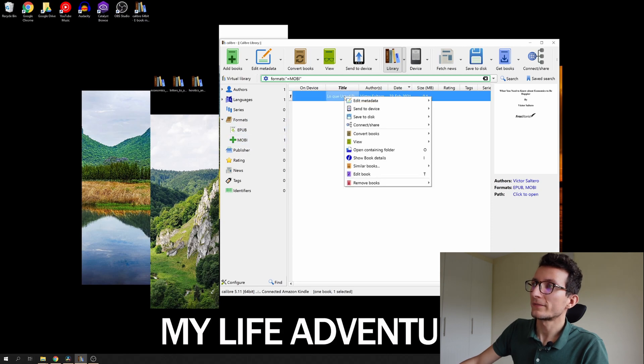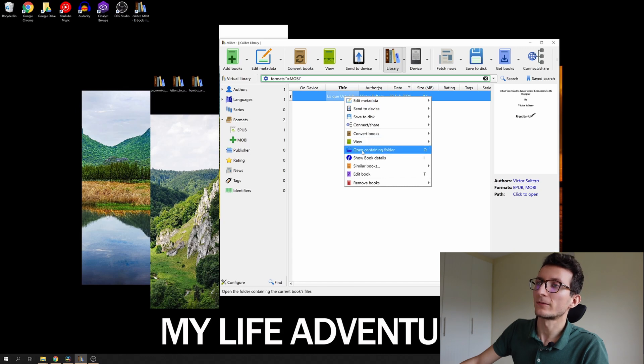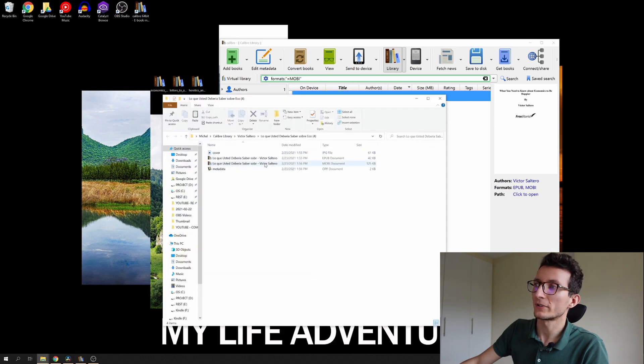So there are a few ways to view it. You can easily right click and open containing folder. That's gonna show us the folder with the Mobi file.